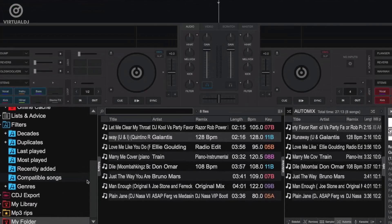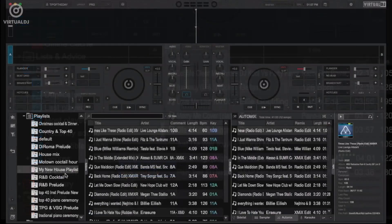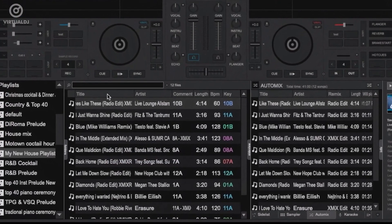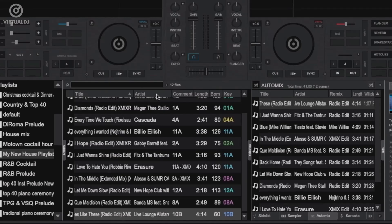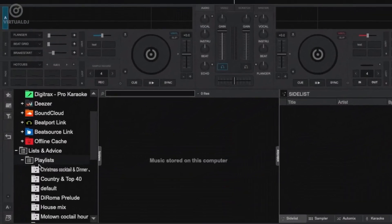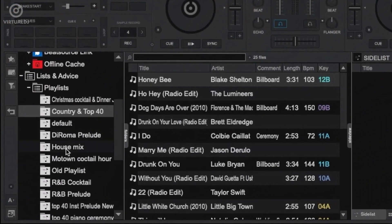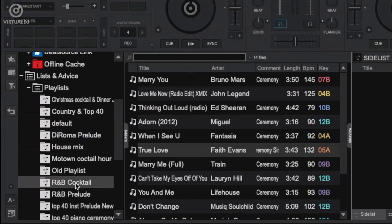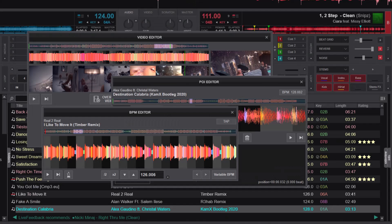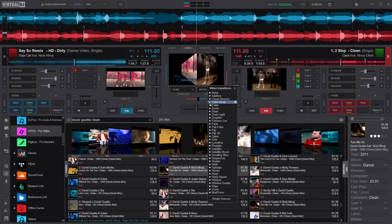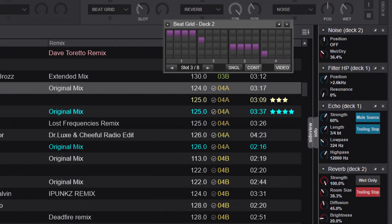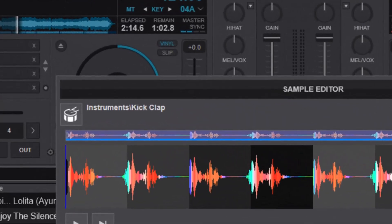Virtual DJ allows you to manage your music library effortlessly, with support for a wide range of audio formats — organize your tracks, create playlists, and access your entire music collection at your fingertips. Elevate your mixes with Virtual DJ's extensive array of creative effects, from filters and echoes to flanges and reverbs, adding a personal touch to captivate your audience with unique sounds.